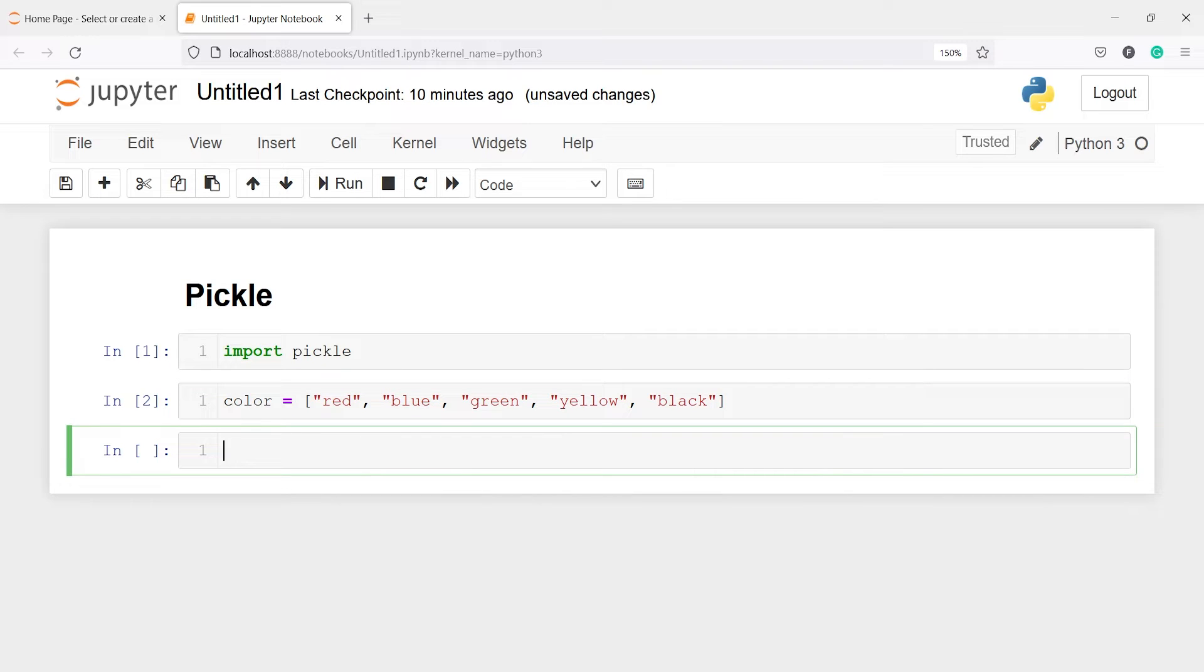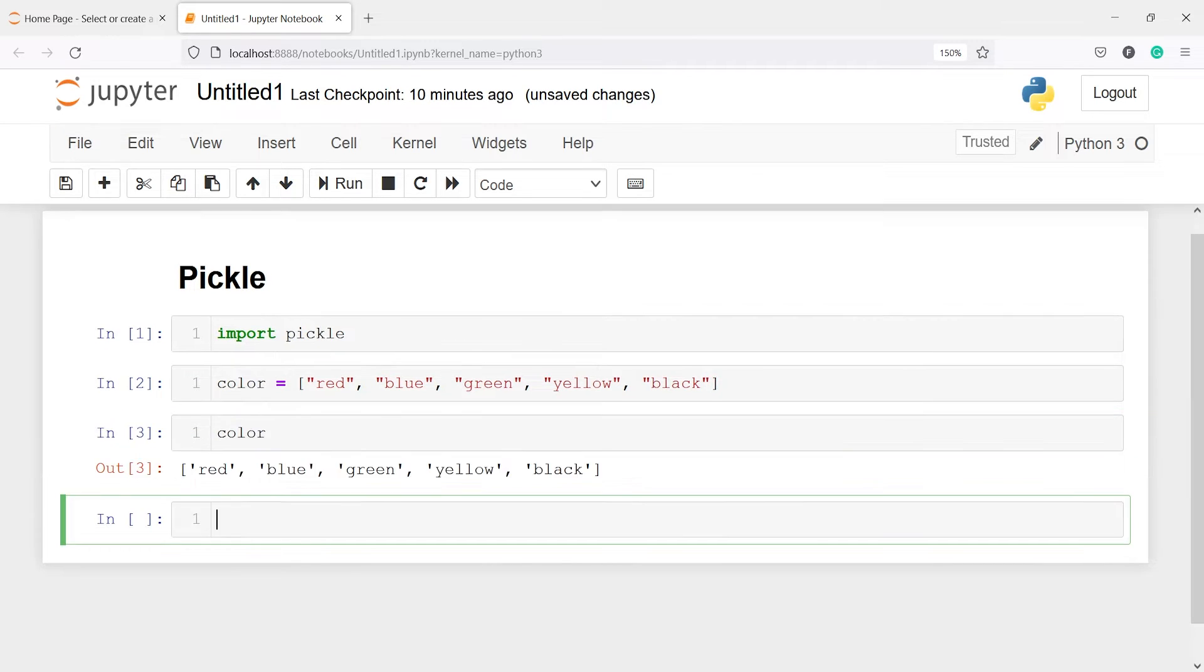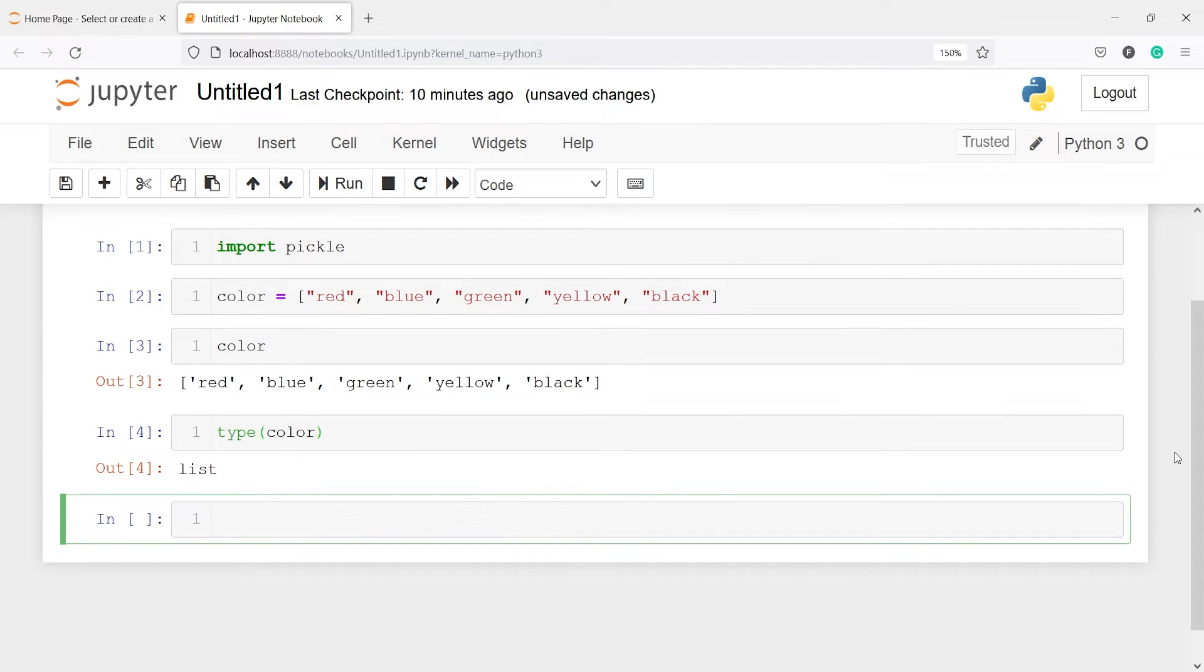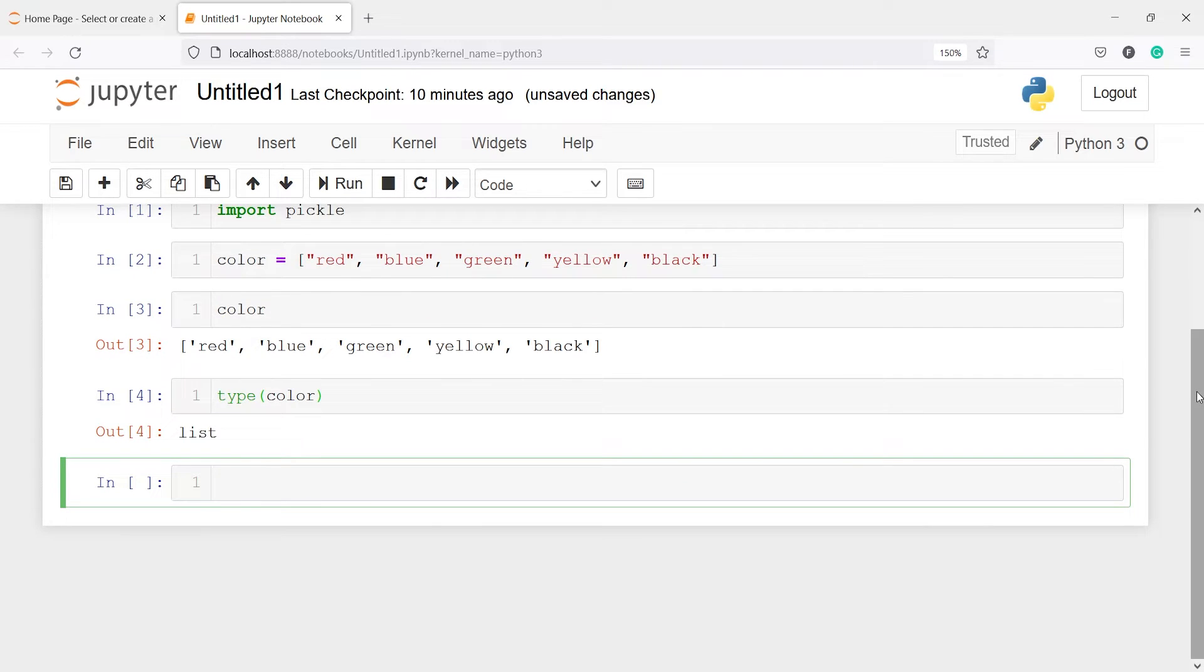And if I print this object color, you will see we got list of colors here. And if I check the type of this object, type of color, you will see here it is a list.